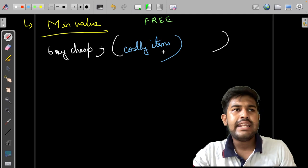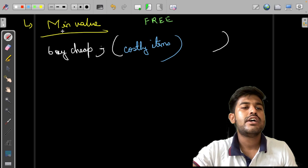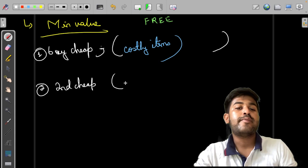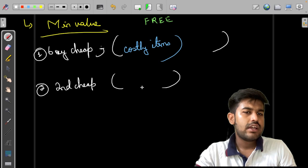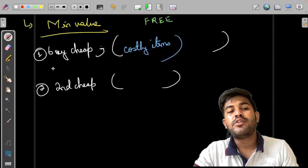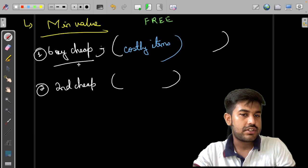After this, some elements might still remain, so we would buy the cheapest next, then the second most cheapest, and club the second most k costly items as free. For the maximum value, it is just the vice versa: if we want the maximum value, we buy the most expensive item first and the cheap items can be clubbed into the free section.